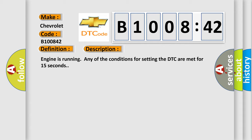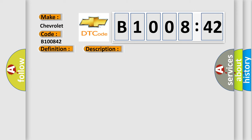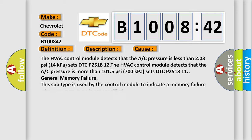This diagnostic error occurs most often in these cases. The HVAC control module detects that the A/C pressure is less than 203 PSI (14 kPa) and sets DTC P2518 12.